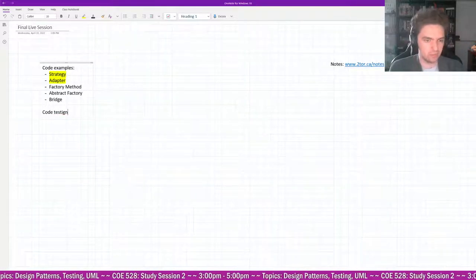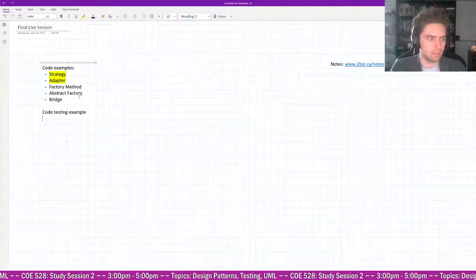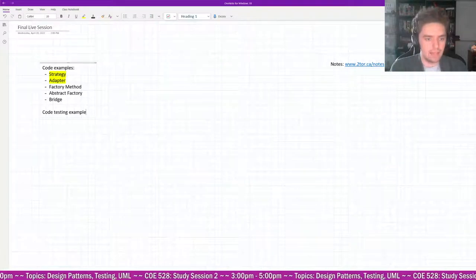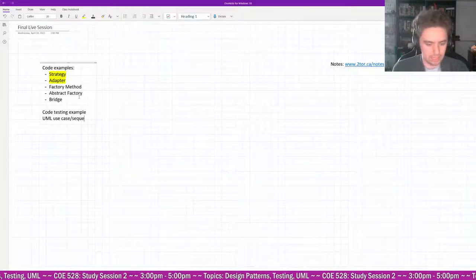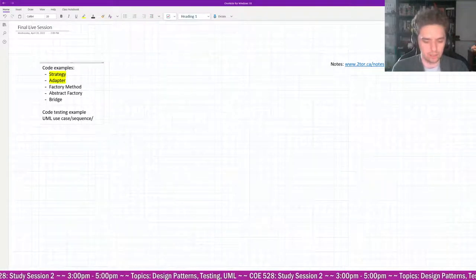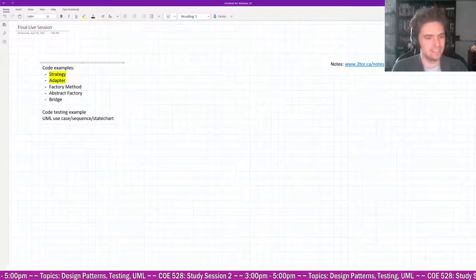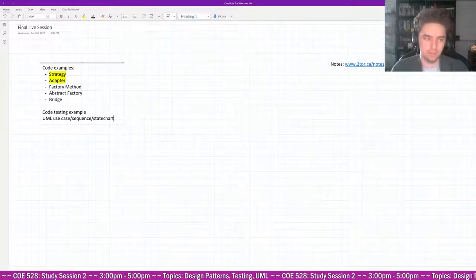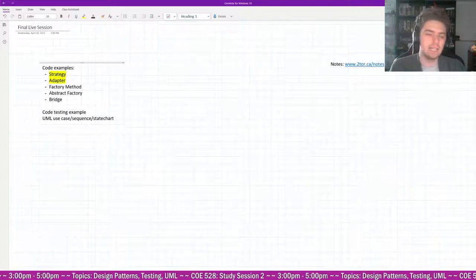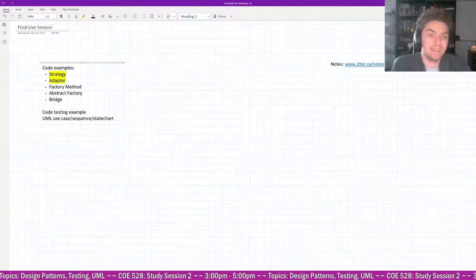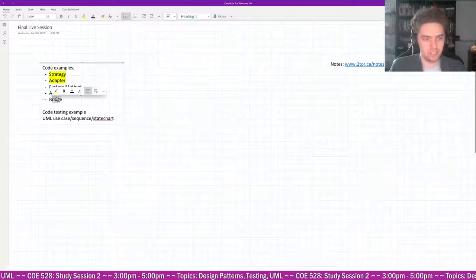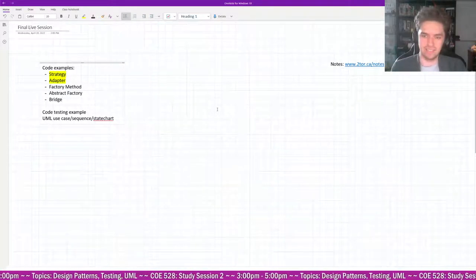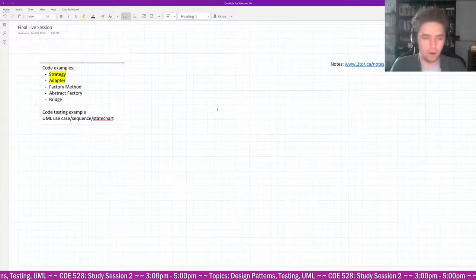We could also do a UML use case diagram, sequence diagram, or state chart. Looking through the design patterns, a lot of them seem similar — Strategy and State are very similar, Abstract Factory and Factory are very similar. Many design patterns share similar ideas; for example, Factory Method's two child classes kind of act like adapters to create the correct product.